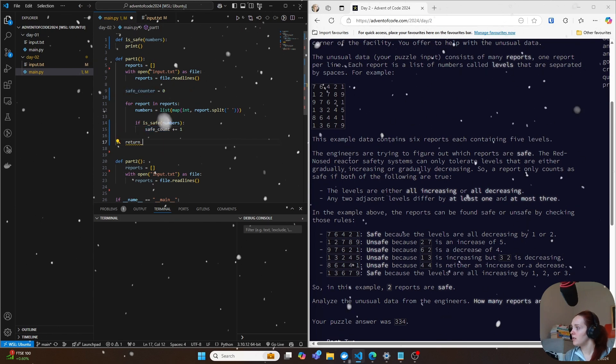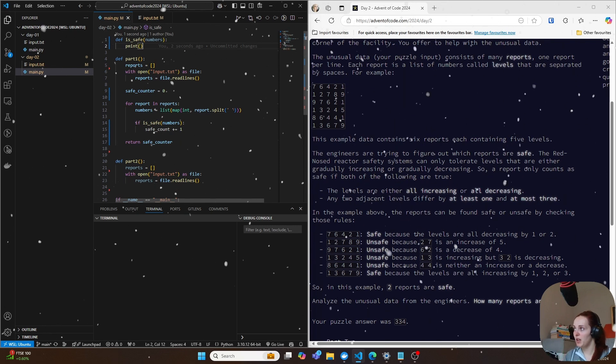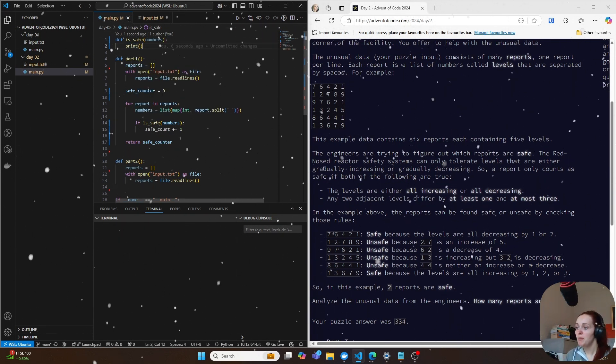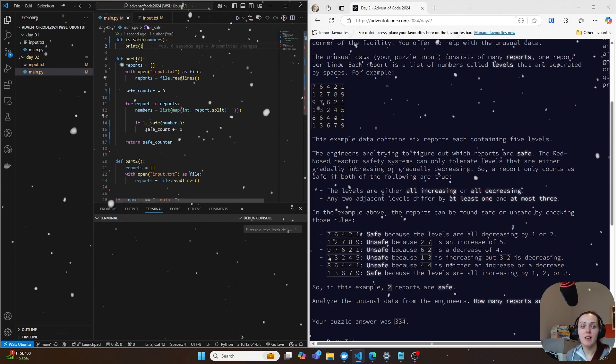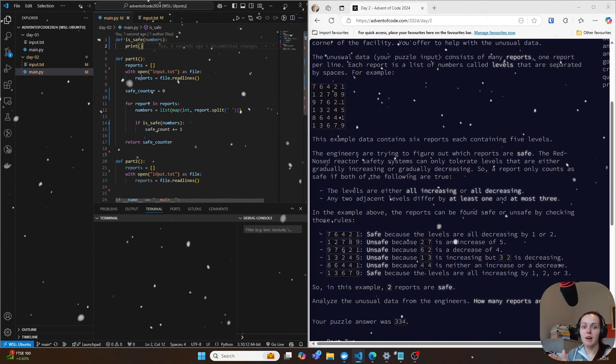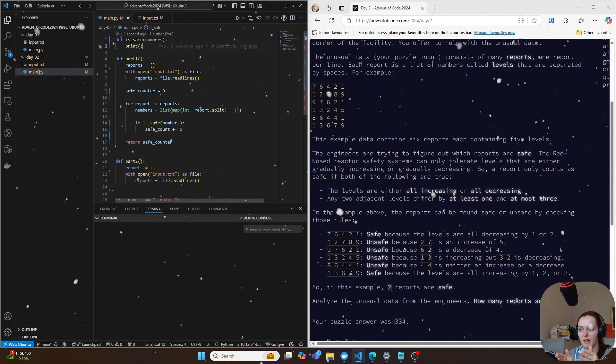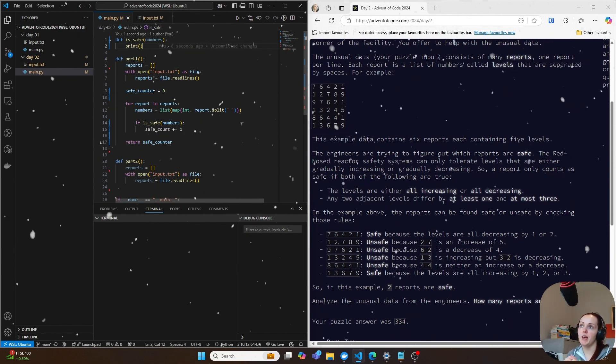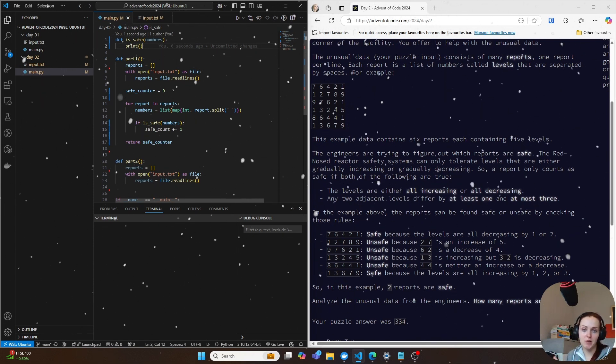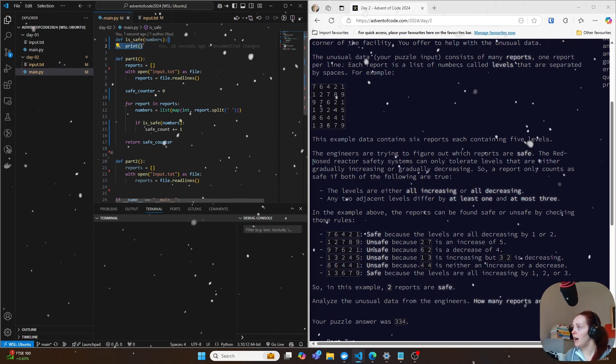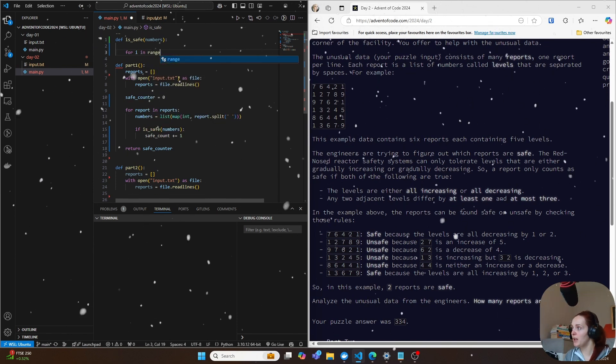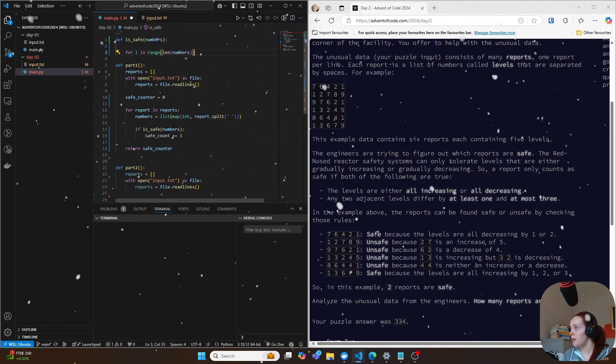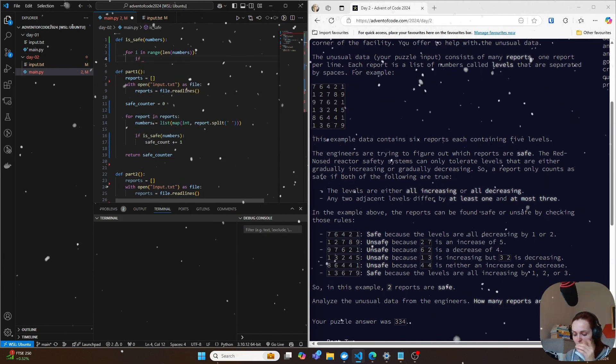So I am going to add the logic for this because obviously now this won't actually do anything, but what we want to do is we want to iterate through the numbers and just check that the current number and the next number are not increasing by more than three or less than one. And we also want to check that it's either all increasing or all decreasing if we go up or down. So the first thing we're going to do then is we're going to do for i in range length of numbers.